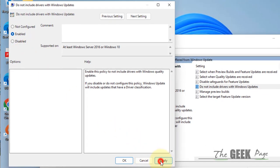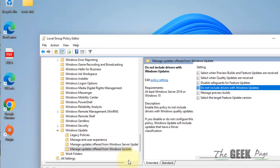Click on apply and click on OK. And now restart your computer and you're good to go. Your computer will not automatically update drivers.